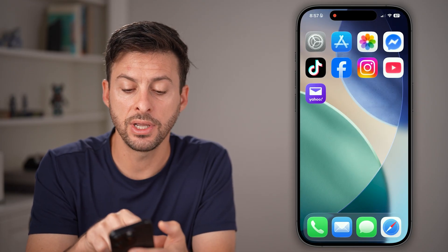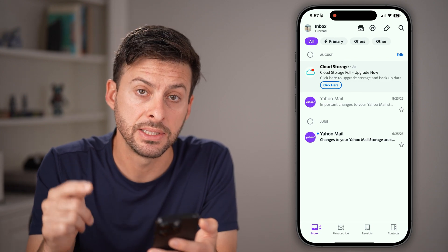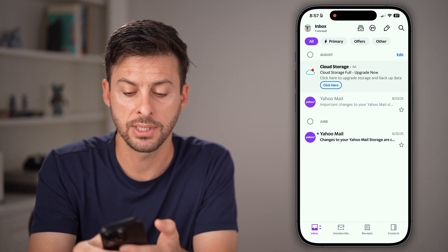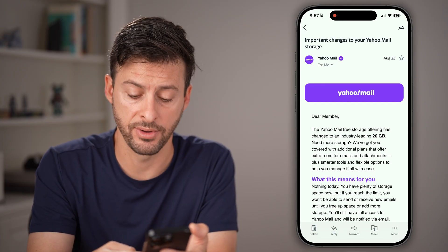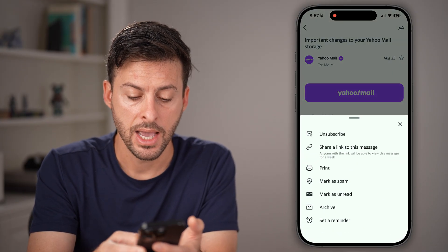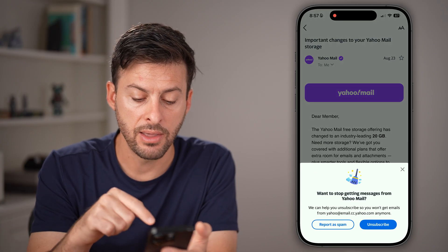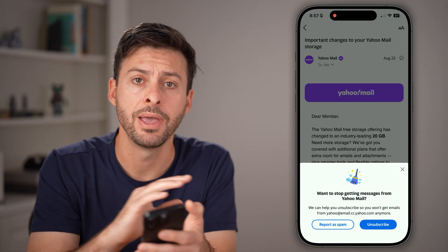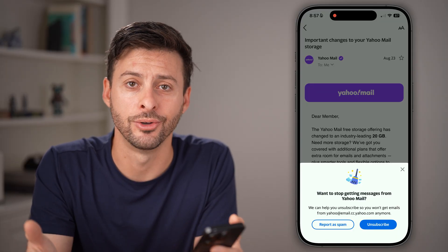If you're in the Yahoo email app itself, it works fairly similar. All you need to do is tap on that email, tap on more at the very bottom right. From here you can hit mark as spam, and then just hit report as spam or unsubscribe, and you will no longer get those emails.